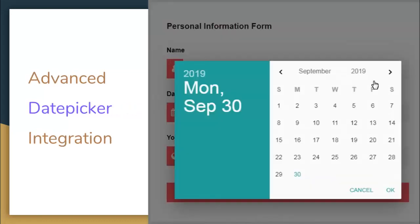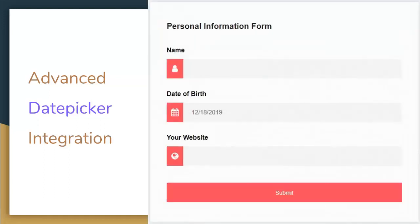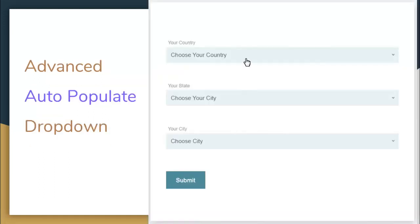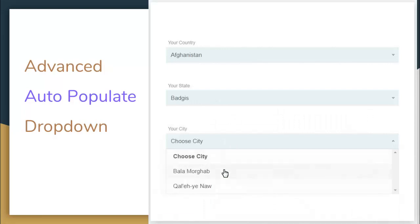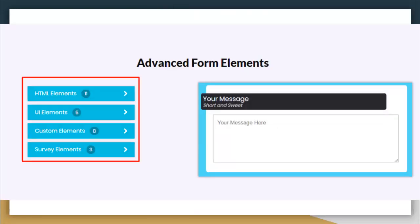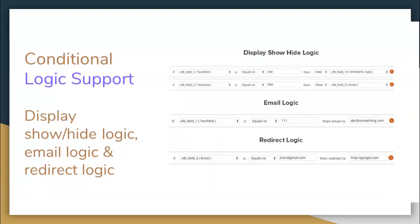There is advanced date picker integration and advanced auto populate dropdown. There are advanced form elements including HTML elements, UI elements, custom elements, and survey elements. Conditional logic support will display show, hide logics, email logics, or redirect logics.